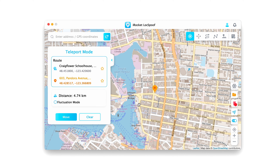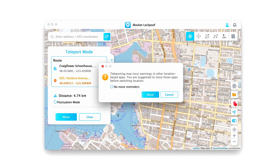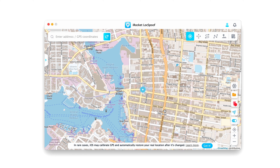There are a few things you can do here. It really depends on how you want to control your location. You can type in an address to instantly change location, and with the teleport tool you can simply choose a location on the map and click move. It will automatically place you there.